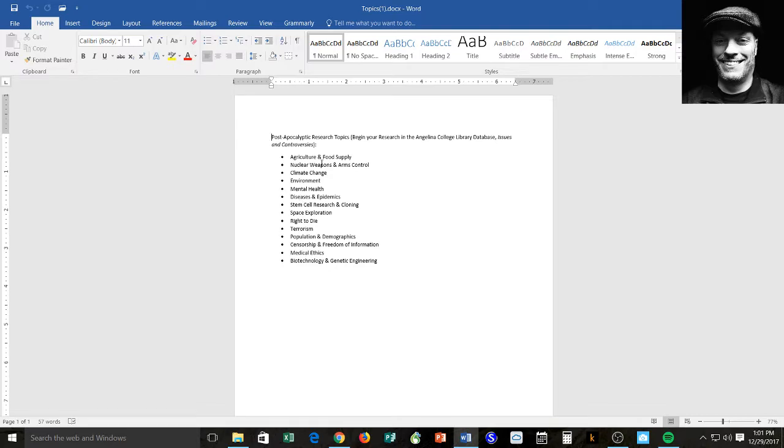And so you can see that these are very broad topics that you can choose from. Agriculture and food supply, nuclear weapons and arms control. These are contemporary topics. The right to die. That's a really popular one. Space exploration. Stem cell research and cloning. Medical ethics. So pick a topic.